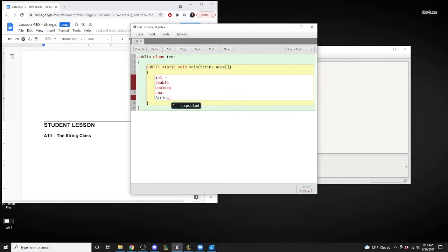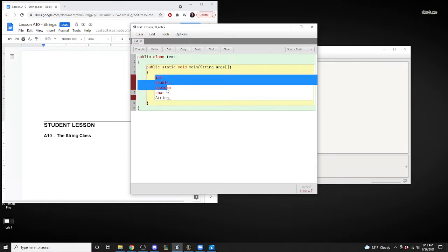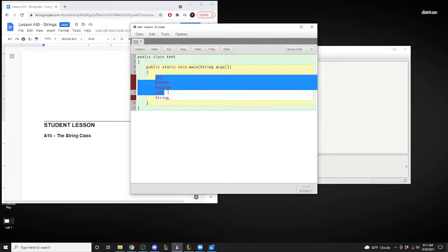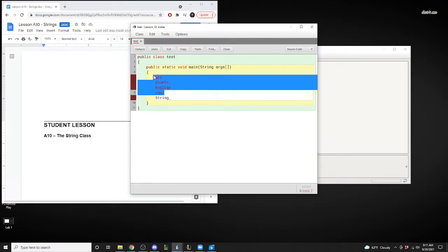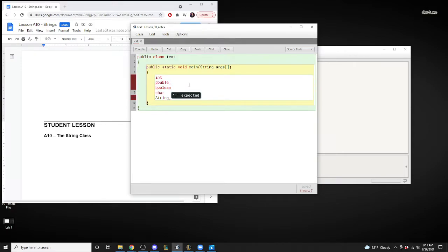String is not highlighted in red — why? Because it's not a primitive type. All of the others are primitive types, and Java recognizes those as reserved words. A String is technically a reserved word but it's not a primitive type, so it won't be bolded. A String is an object — you're creating objects with String rather than creating a simple instance variable.